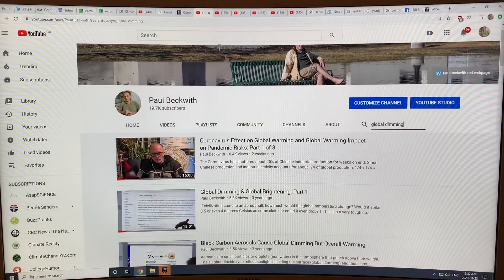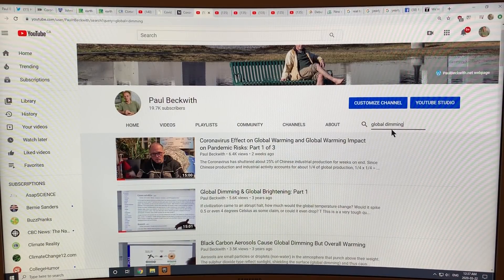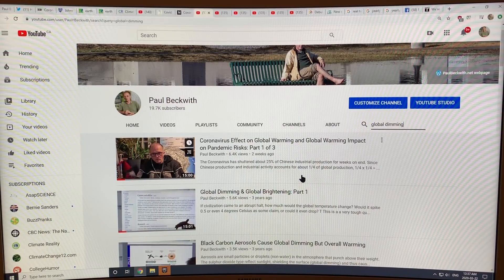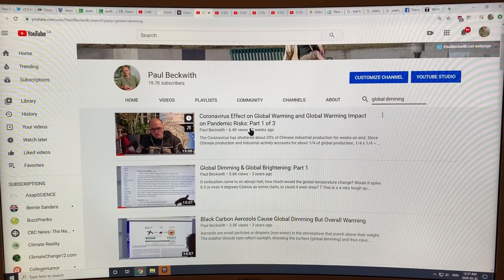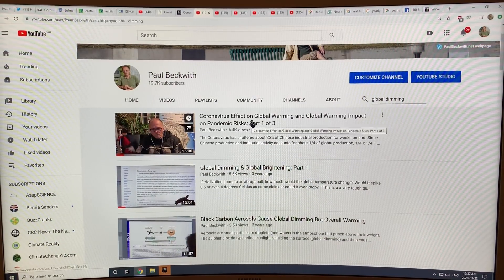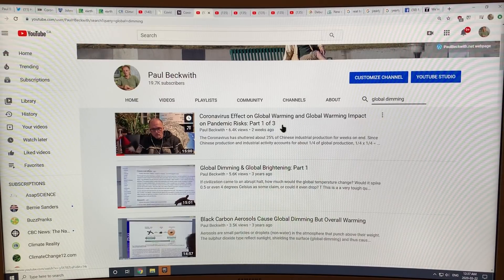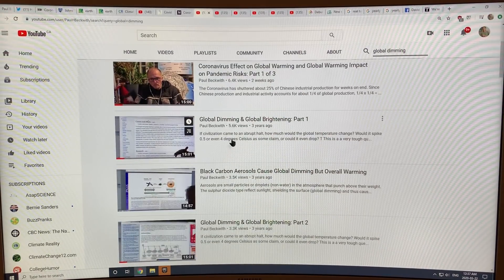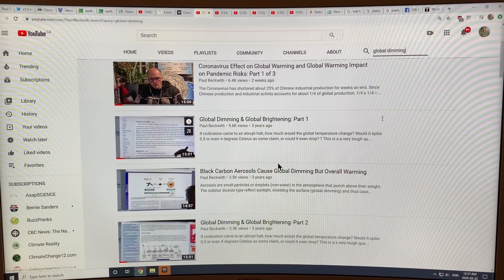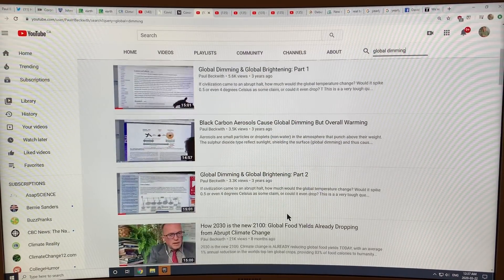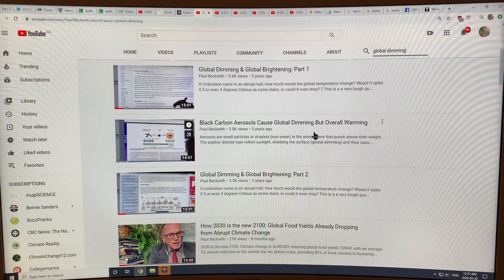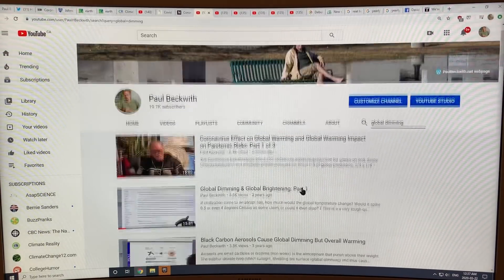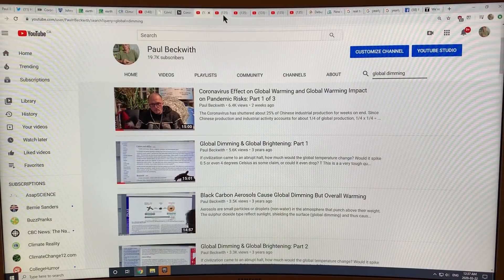If I go to my video channel and search for 'global dimming,' it brings up a fairly recent video: 'The Coronavirus Effect on Global Warming, Global Warming Impact on the Pandemic.' And then about three years ago I did 'Global Dimming and Global Brightening' part one and part two, and 'Black Carbon Aerosols Cause Global Dimming but Overall Warming.' So I have a number of videos — let's have a look at some of those.